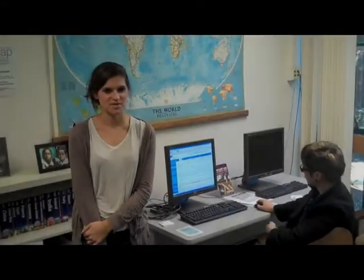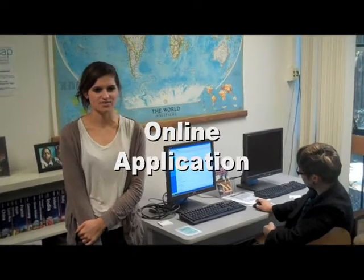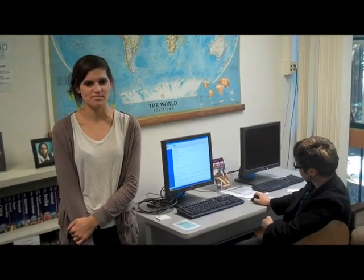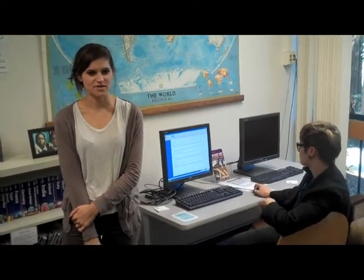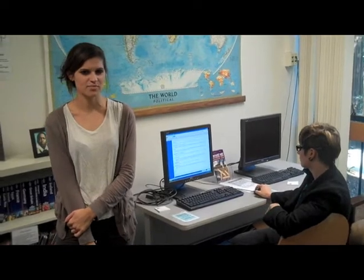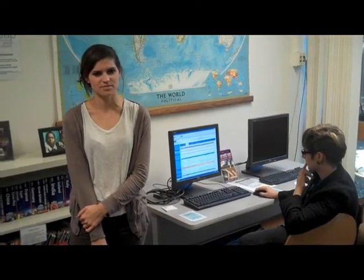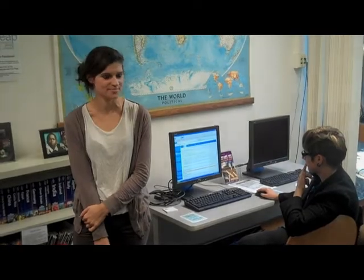One of the items on your checklist is the online application form. This shouldn't take you more than 30 minutes to complete. Right now, you're on the instructions tab of the online application. Use the other tabs above to complete the rest of the online application.